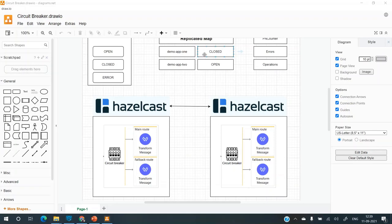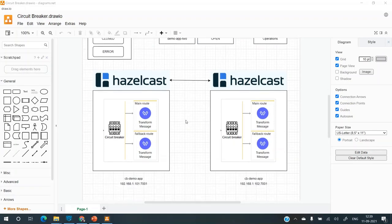So here the state is closed, which means that the demo app one is in closed state. So all the messages or whatever the transaction is, will go through the main route.